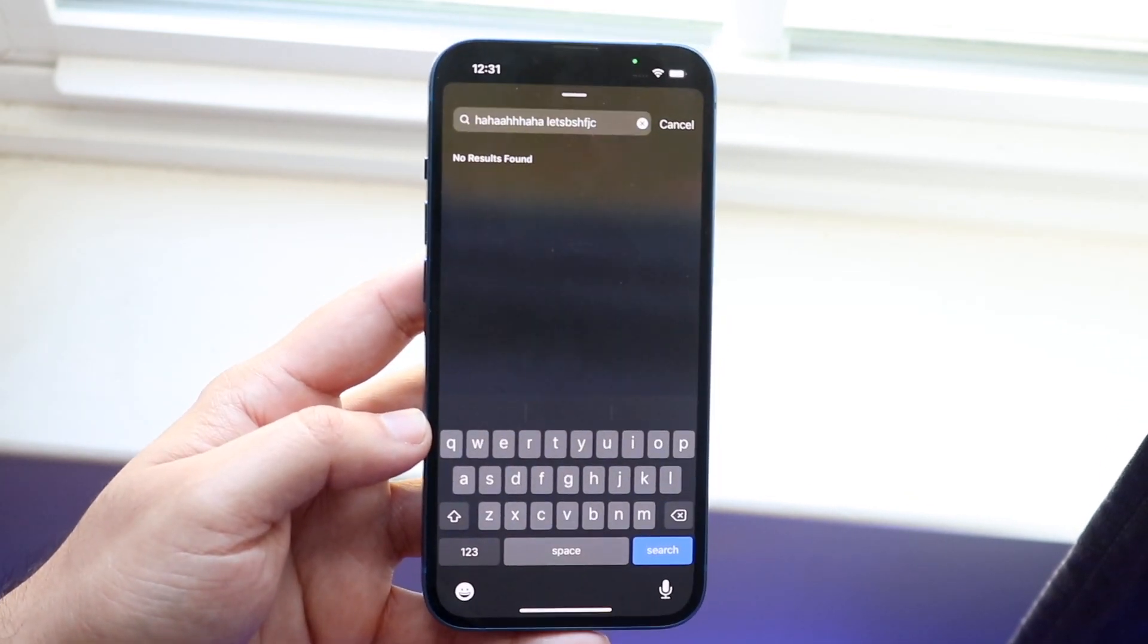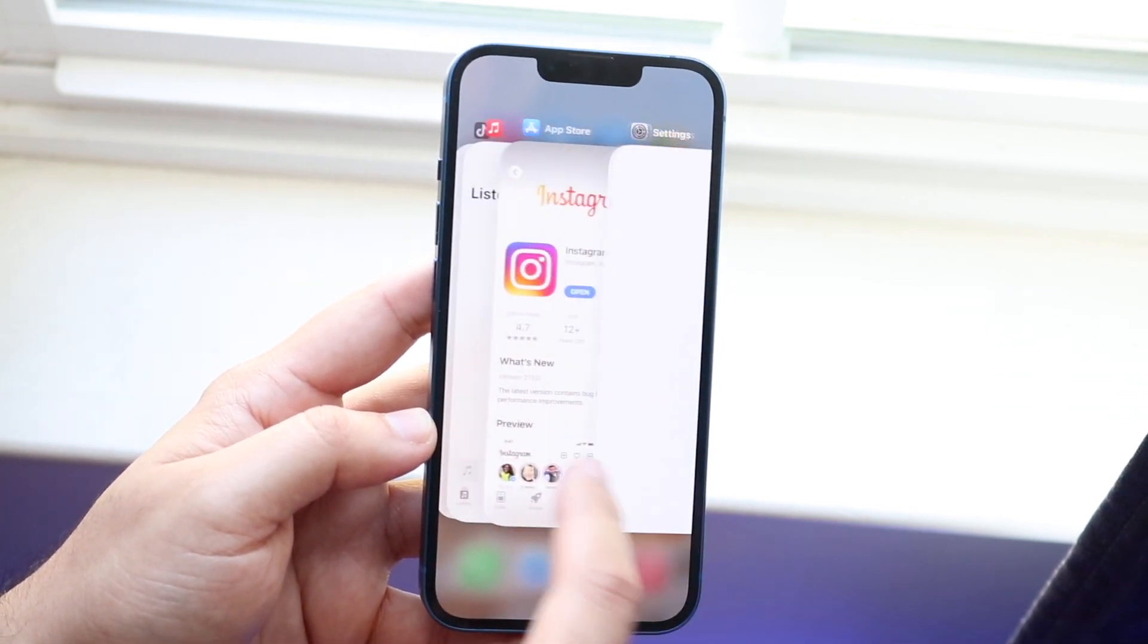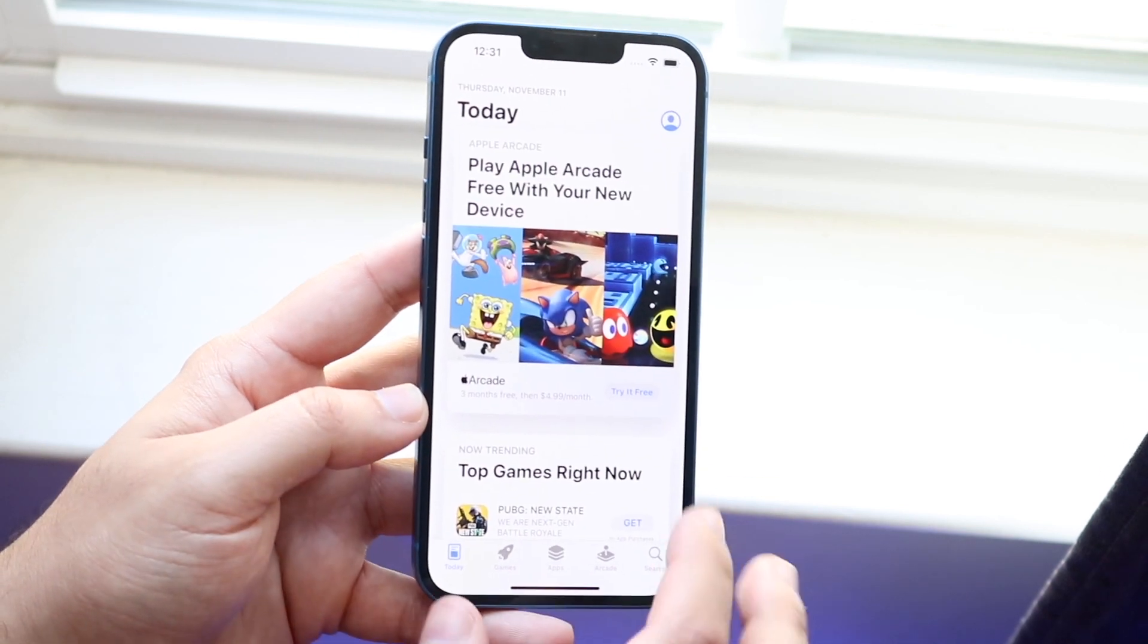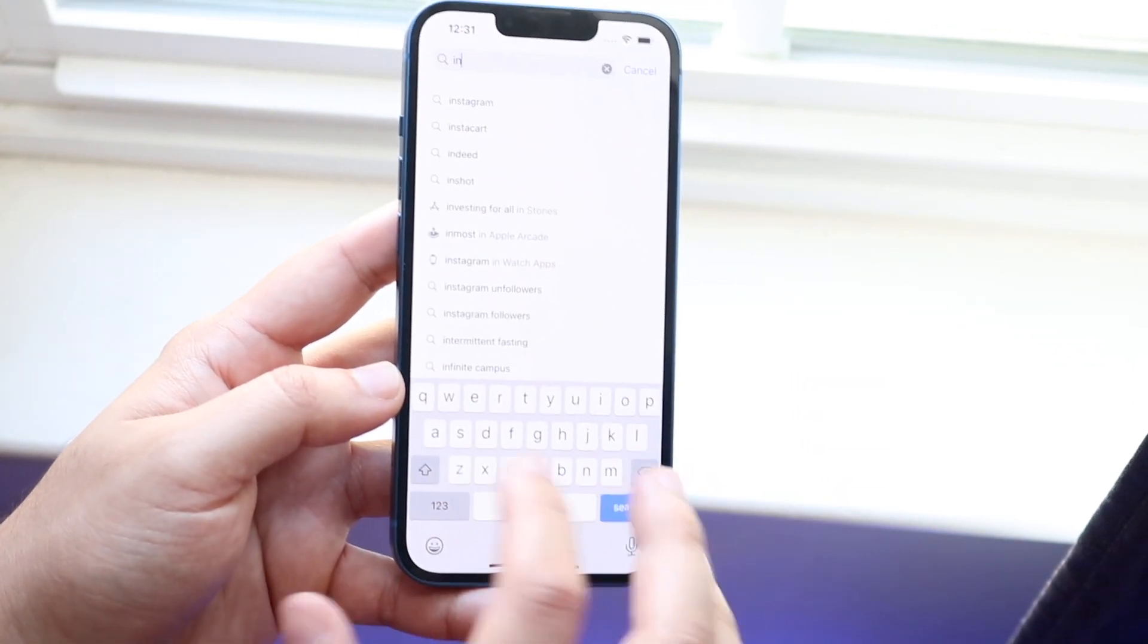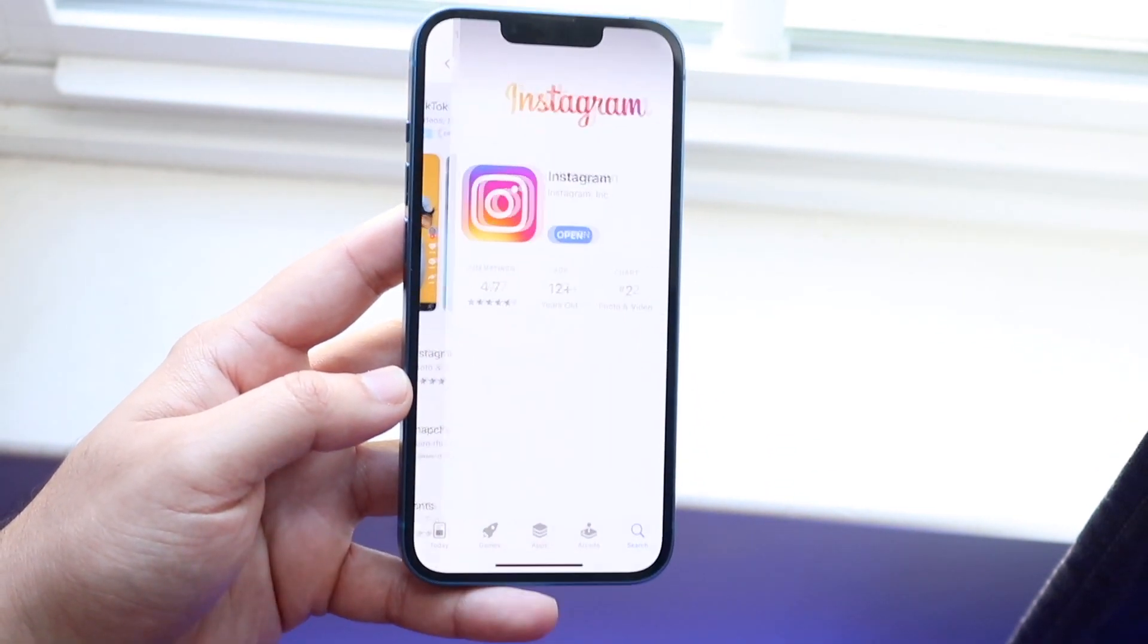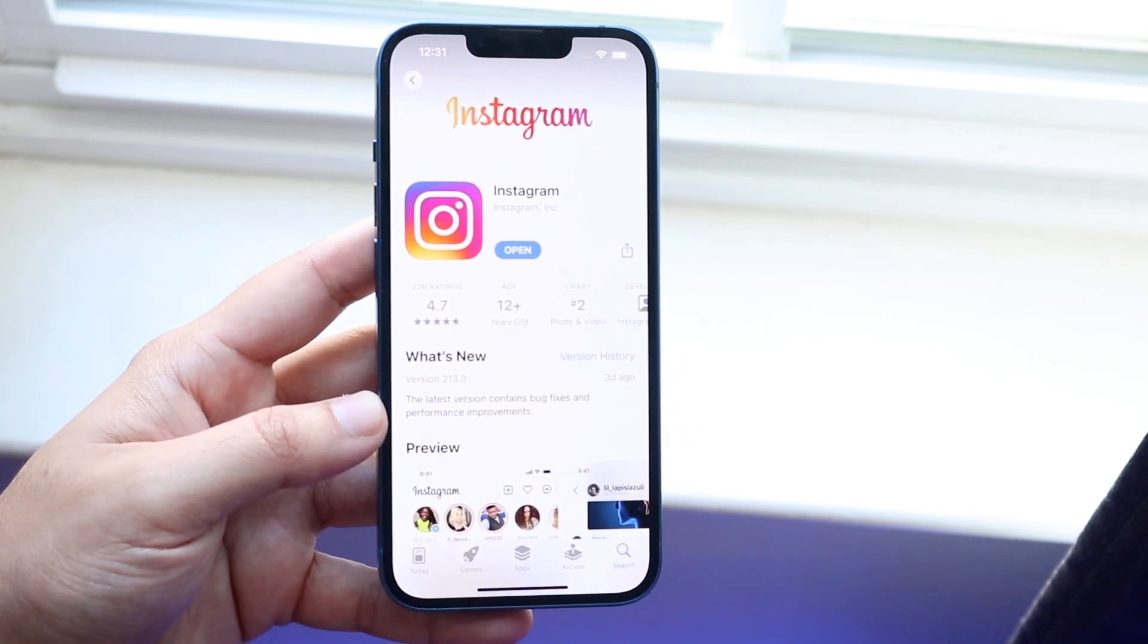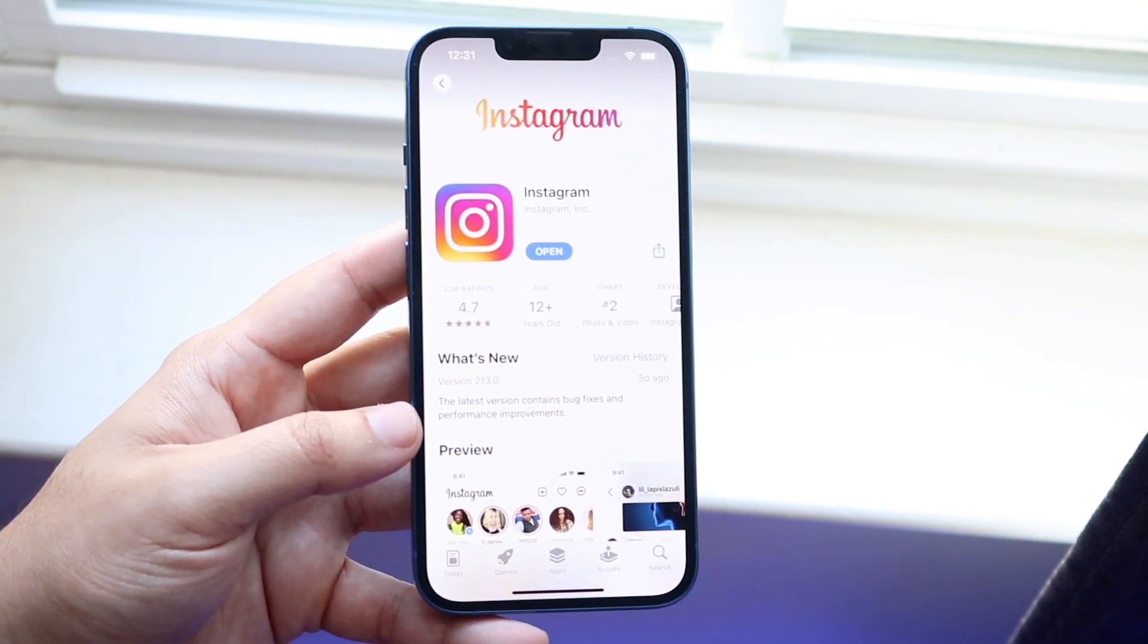The next thing you want to do is make sure your Instagram account is up to date. You want to go ahead and hop out of Instagram, go inside of your App Store, and then click search and search for Instagram. You want to type in Instagram, and if there is an update for Instagram—as you can see it says 'Open'—you want to go ahead and see if you can actually update your Instagram app.